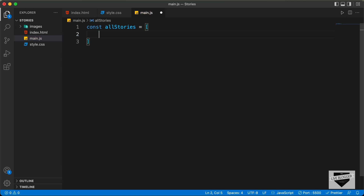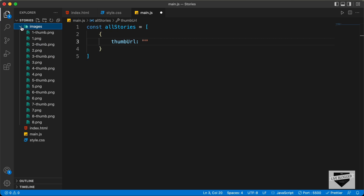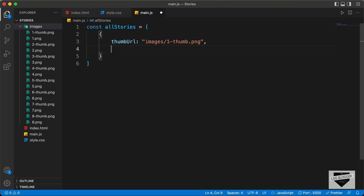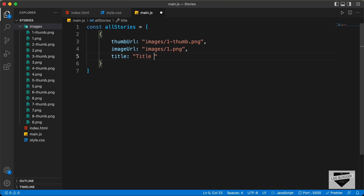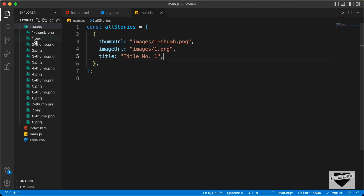We'll create an array of objects. In this array we will have several objects. In each object, we need to have the thumbnail URL, so let's type thumbURL and provide the thumbnail URL. Let's type images/1-thumb.png — this is the first image thumbnail. The next property is the full image, so let's name it imageURL and add images/1.png. Then we also need the title, so let's type title and add 'Title 1' for the first one.